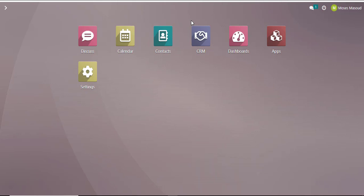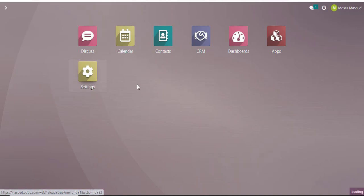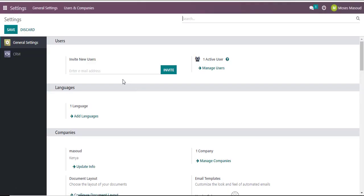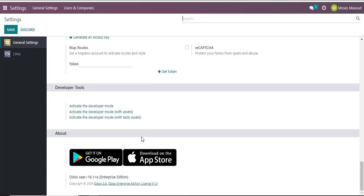The first option of activating the developer mode is by navigating into the settings options of your Odoo. You can do that directly into your installed instance or directly into the settings option. I'll click settings and from the general settings option I'll scroll down to the developer tools and activate the developer mode. Pretty easy, don't you think?